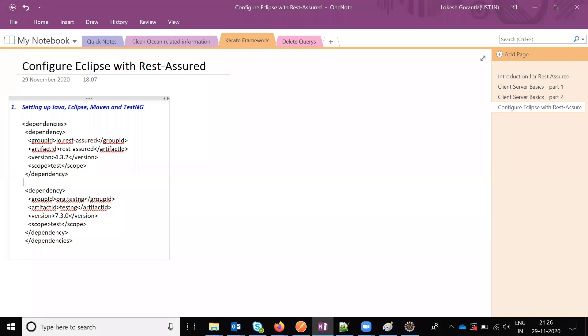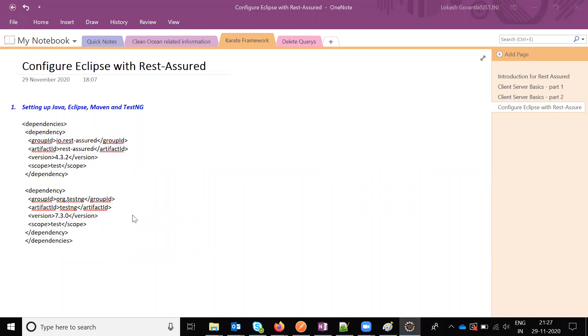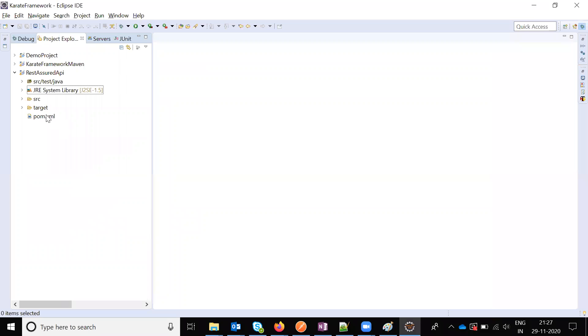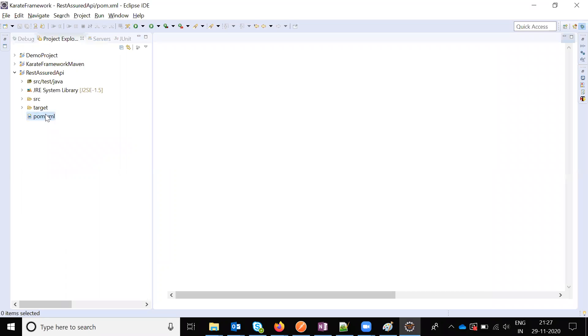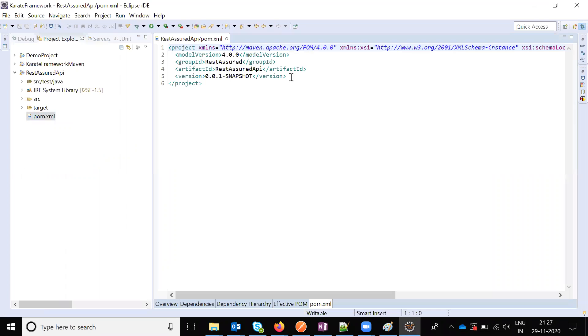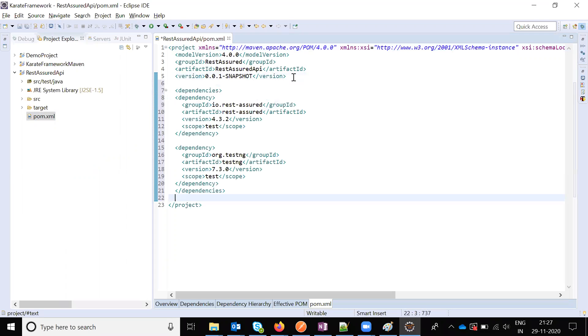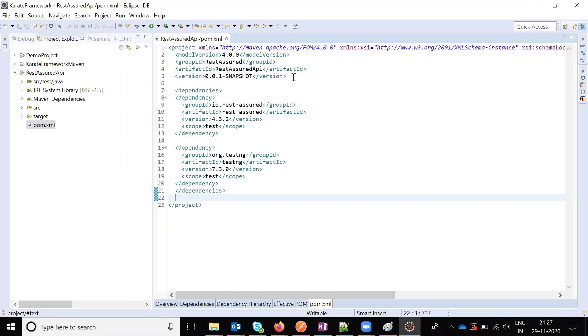Copy these jar files into the Maven project pom.xml file. Save this one and it will download the Maven dependencies into the project.